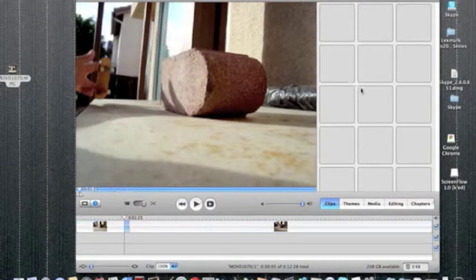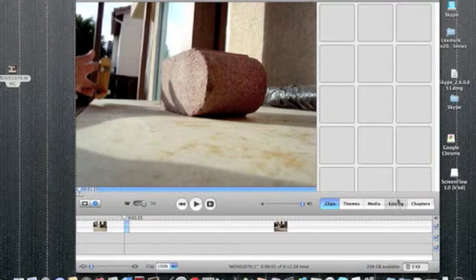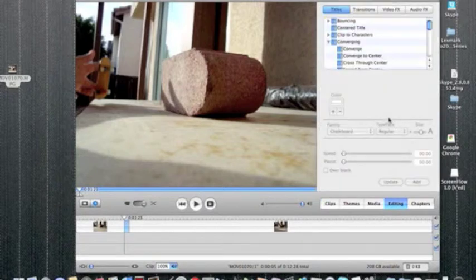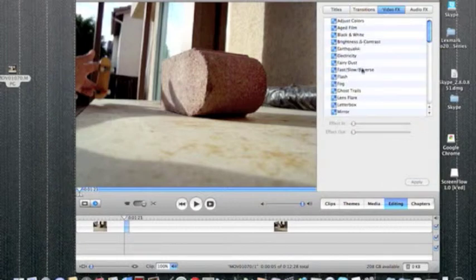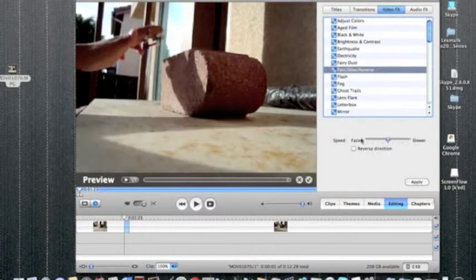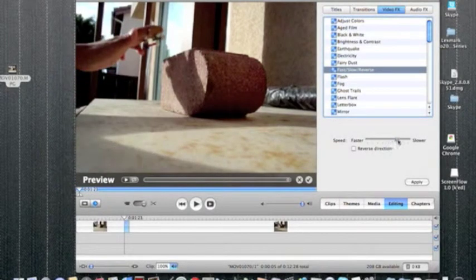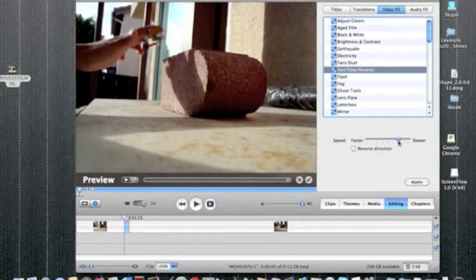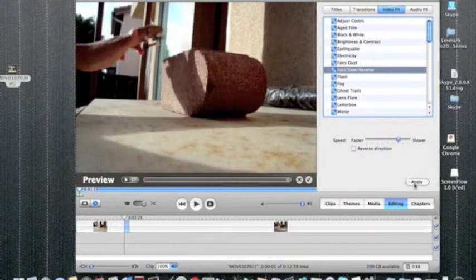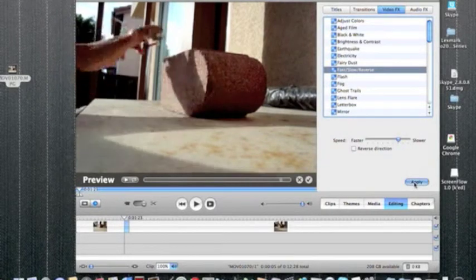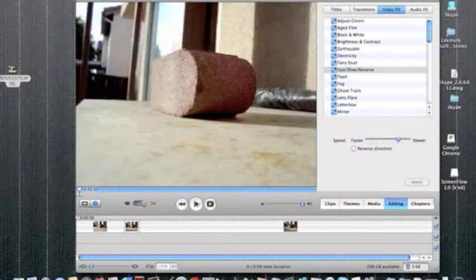And then click into the selected area. Go to Editing. Go to Video Effects. Go to Fast, Slow, Reverse. I put it like two tabs over, and then press Apply. And then there you go.